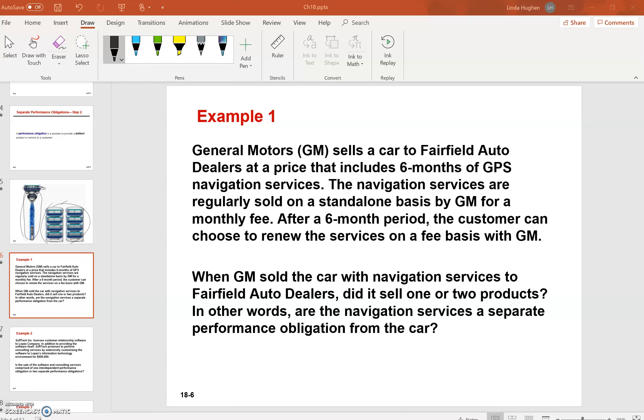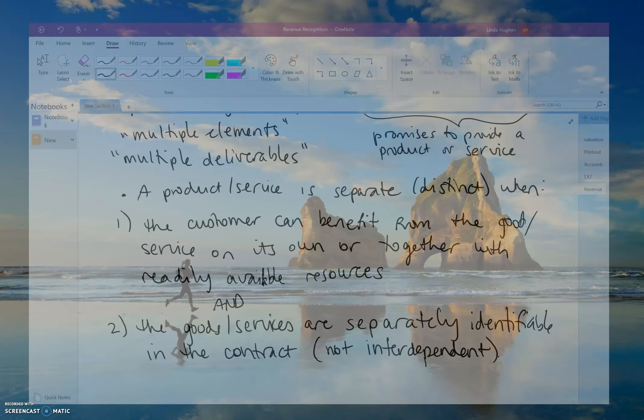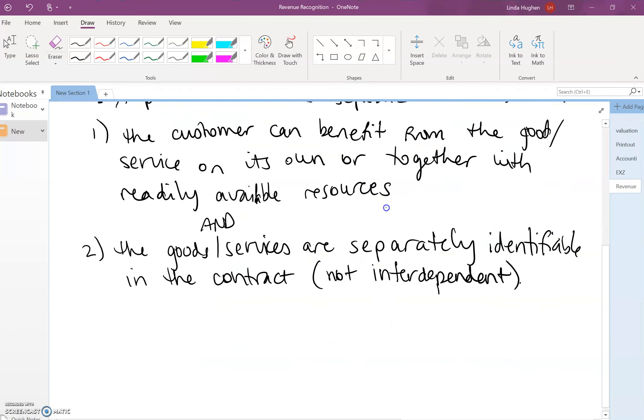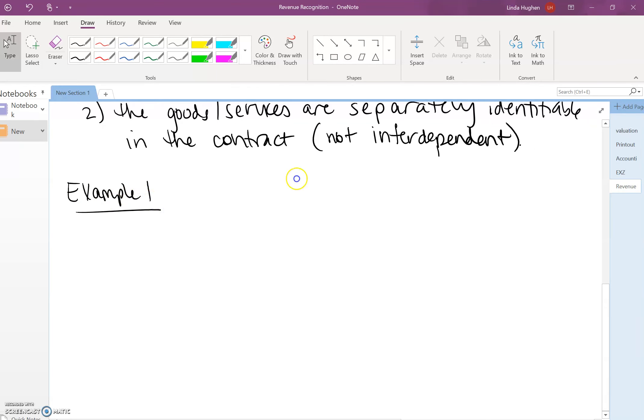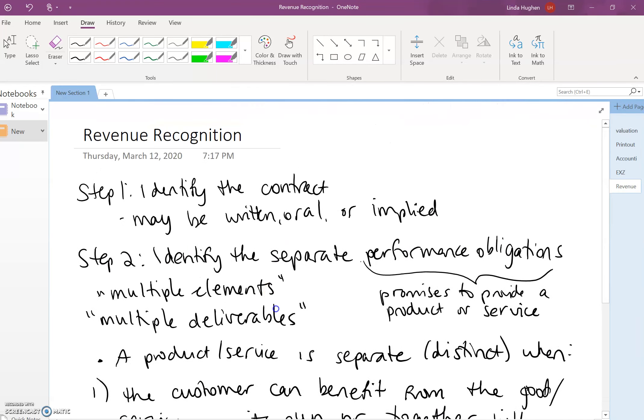Here's the question: When GM sold the car with the navigation services to Fairfield Auto dealers, did it sell one or two products? Or in other words, one product and one separate service, or simply one combined product with a service? Let's think about that for a moment.